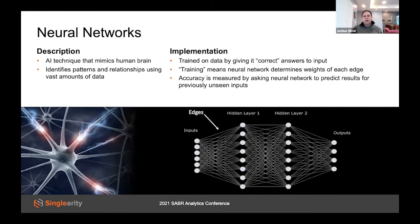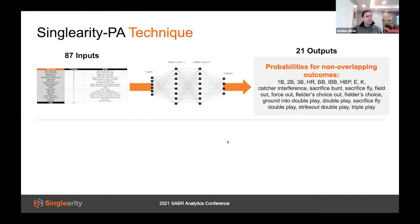One key thing to know about neural networks is that they have a voracious appetite for data. Fortunately, in baseball we have access to more data than we've previously been able to handle. Let's see how we can use this technique for baseball to predict the outcome of a plate appearance. To do that, we created a model called Singularity PA, where PA stands for plate appearance.